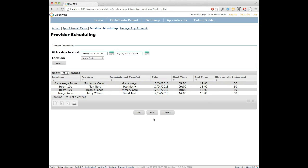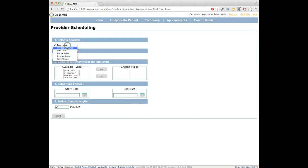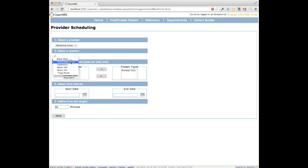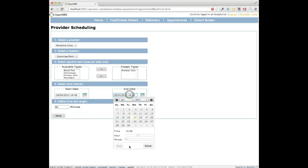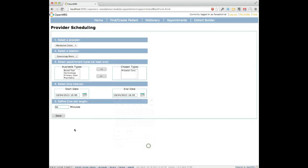Let's add a new availability for a provider. We'll say Dr. Mordecai is available for the prenatal care visits we just created, in the gynecology room. We'll schedule it for this Friday from 10 a.m., and it automatically fills in the date — we'll have him stay until 4 p.m.